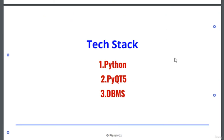The tech stack involved in this project are Python, PyQt5, and DBMS. PyQt5 is used for creating applications, mostly GUIs known as graphical user interfaces, and DBMS is well known as database management system.